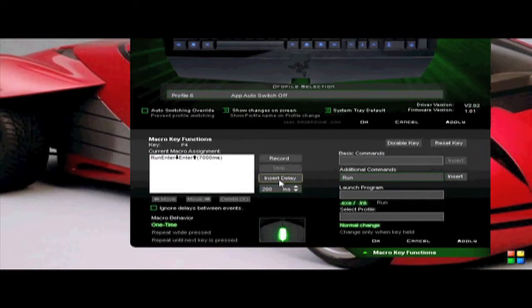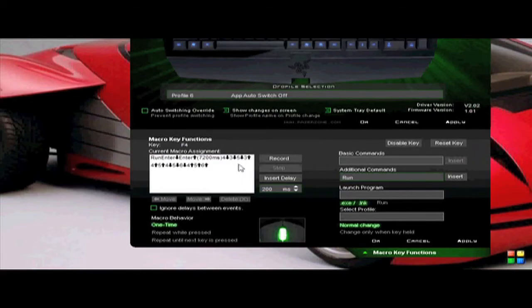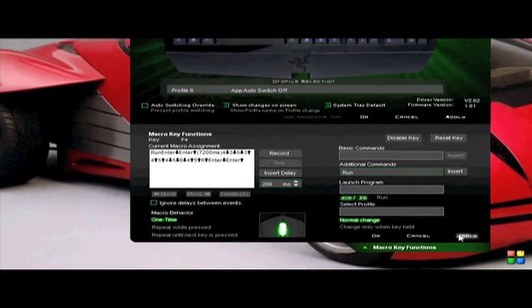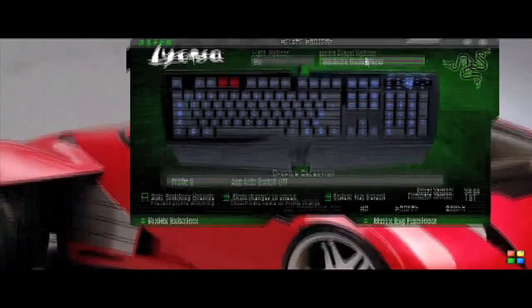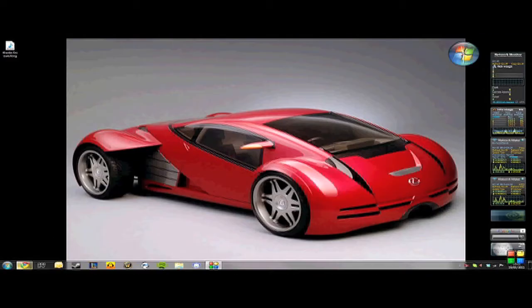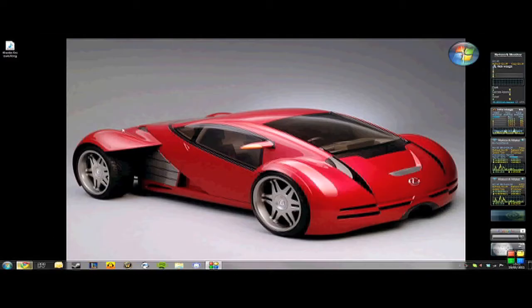So the bit that was missing from the last video was how to set up the WoW.exe, or whatever program you want to run, as this will work with nearly all programs where you need to log into something. I'm now going to show you how to do it.